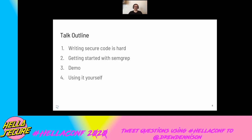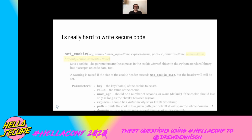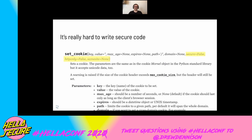Let me give you a quick overview of my talk. Writing code securely is really hard. I was recently reading through the set cookie documentation in a popular Python web framework, and I was surprised to learn that the default was: secure equals false, HTTP only is false, and the newer one, same site is none.